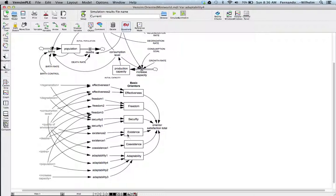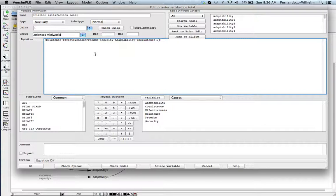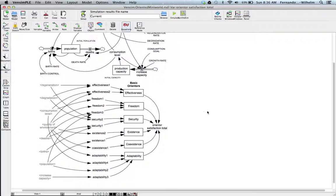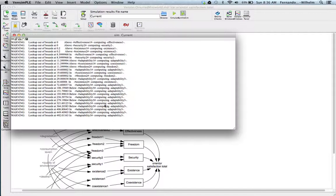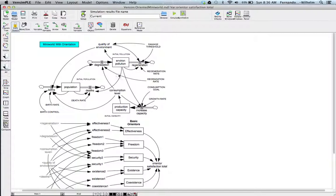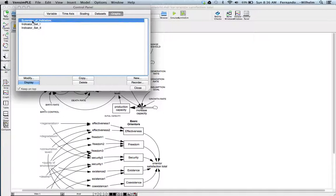You can compute all these orienters, and there's an overall orienter satisfaction total, which is basically the average of the six basic orienters — an overall measure of performance. Let's take a run of this. There are some warnings, probably related to these tables and adaptability, but they can be fixed — they're just warnings, not model failures. There's a summary of indicators, which is actually a table.